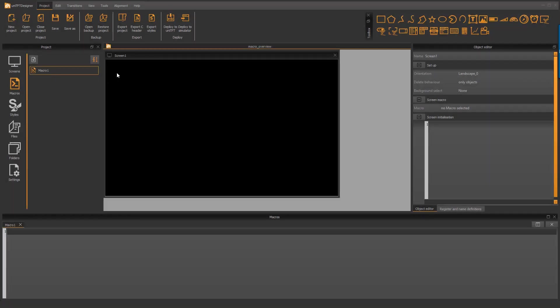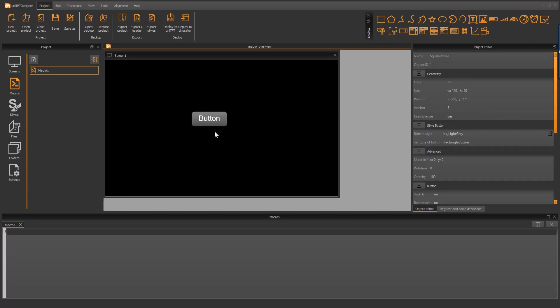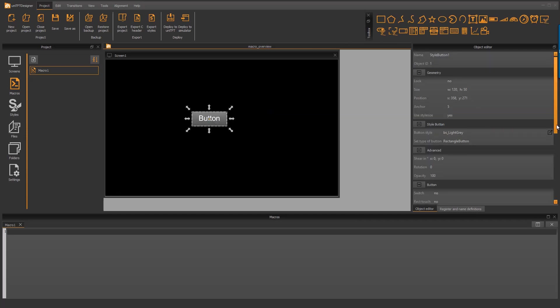The simplest way of using macros is calling the macro if you press a button and do something. Therefore we place a simple rectangular button and connect the macro to the press event.